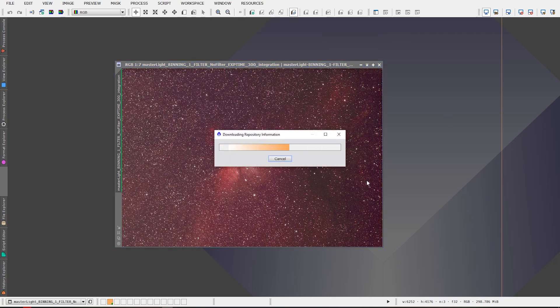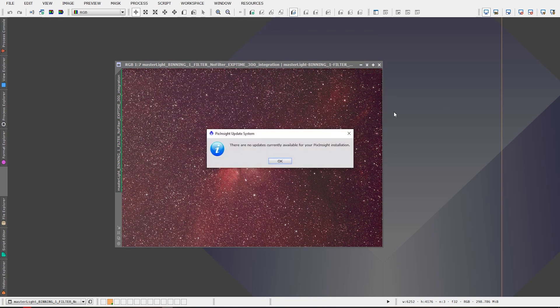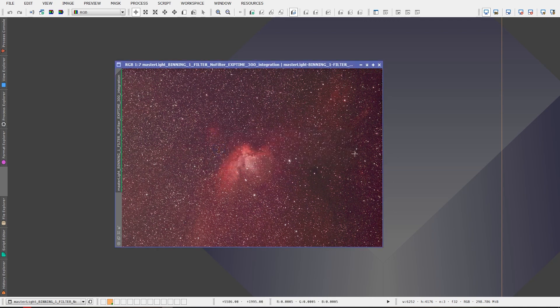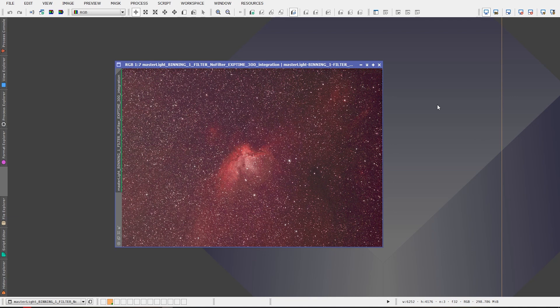Now mine's gonna show there's no updates available because it's up to date. Yours will show that there is one update available for the Easy Processing Suite and you'll just click OK to add that to PixInsight. Once you're done though you have to close PixInsight down and restart it and it will install the script for you then. That's a very important step.